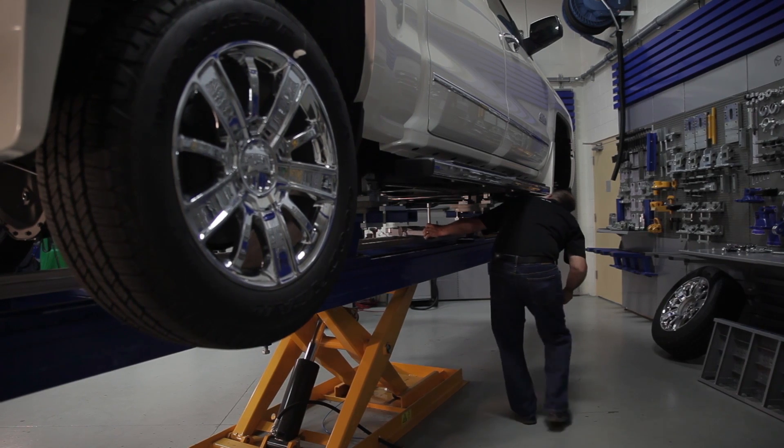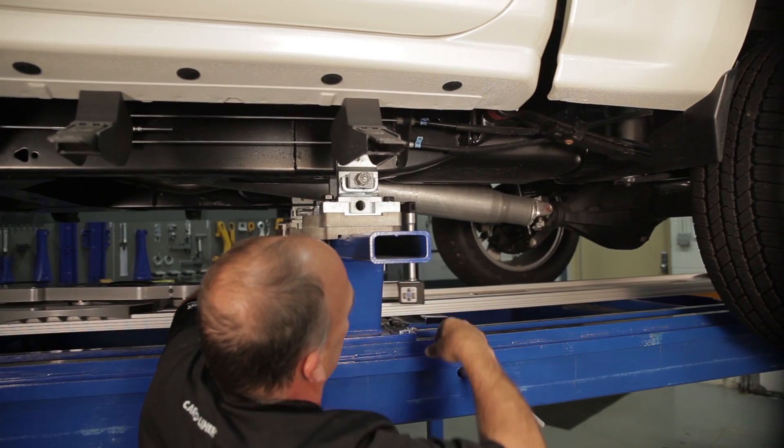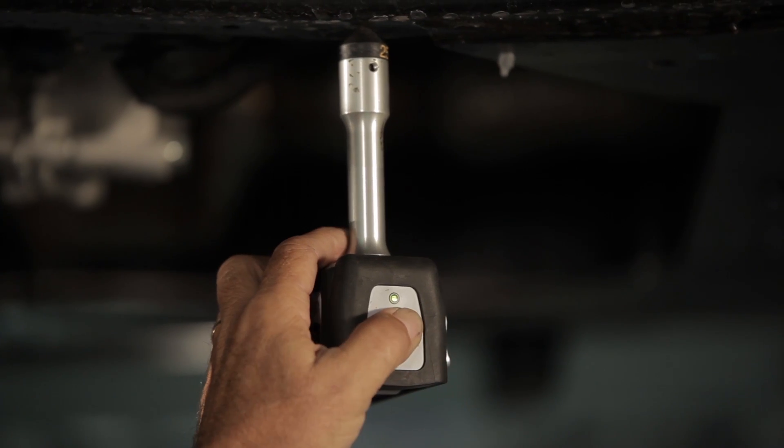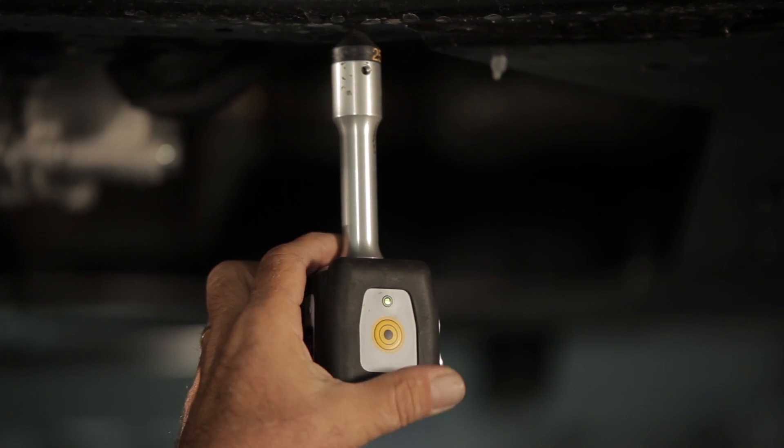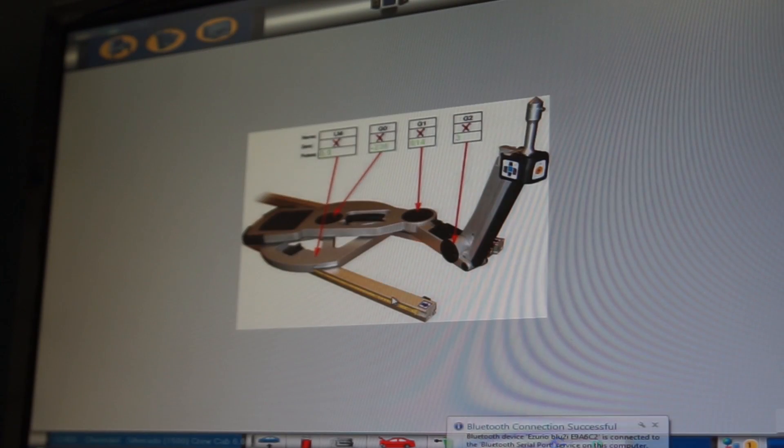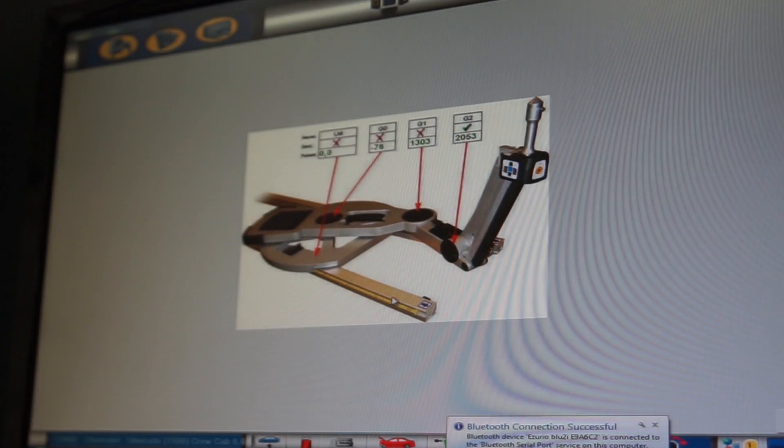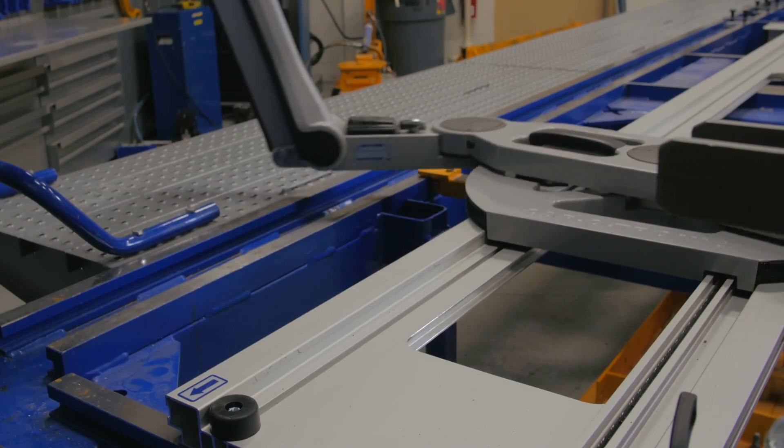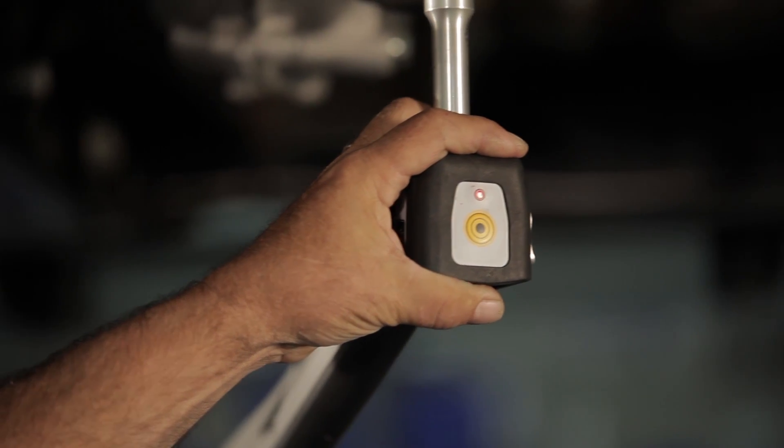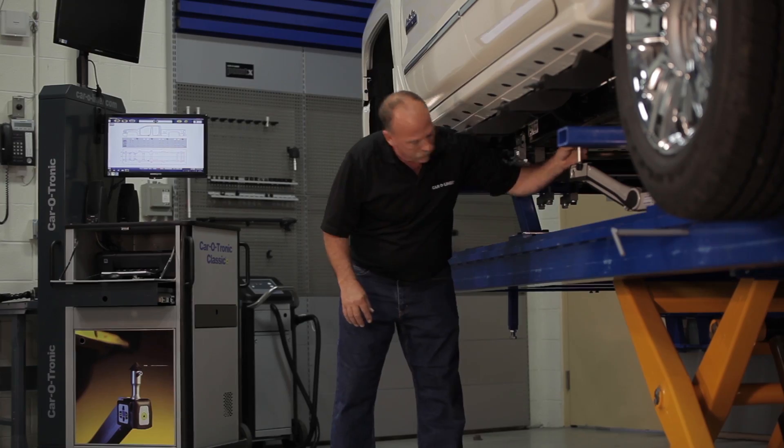Place the measuring slide on the measuring bridge and press the bullseye button on the end of the slide to turn the slide on. Once the program and slide are communicating, move the arm through a range of motion to wake up the sensors.